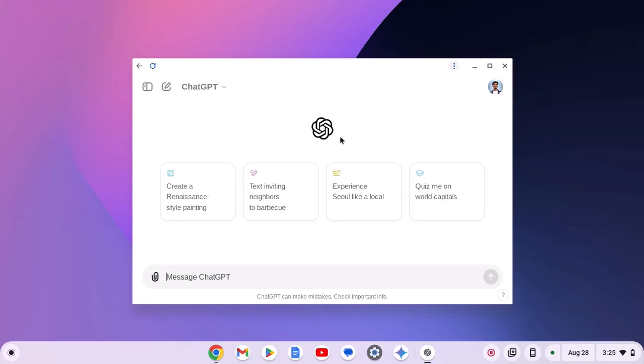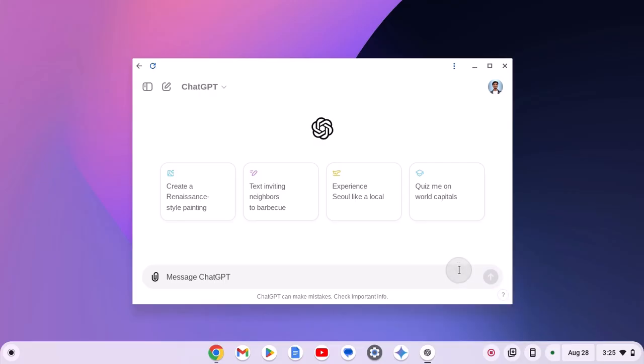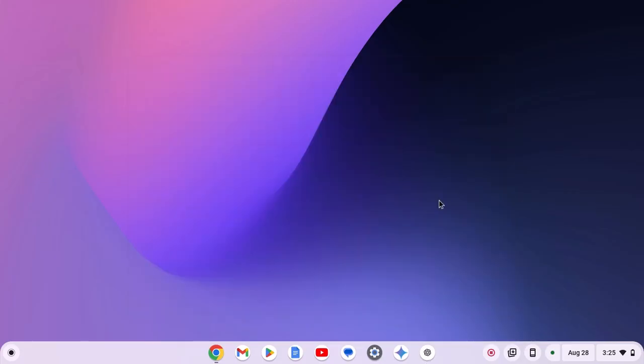This will create ChatGPT PWA on your Chromebook. Now for quick access, you can also pin this icon to the Chromebook shelf. For that, right click on ChatGPT icon, here click on pin. Now you can quickly access ChatGPT using this Chromebook shelf shortcut.